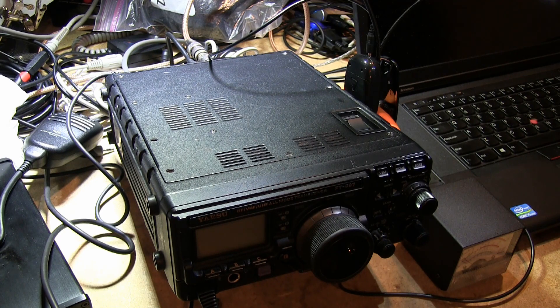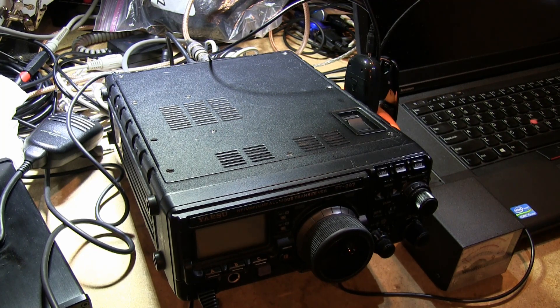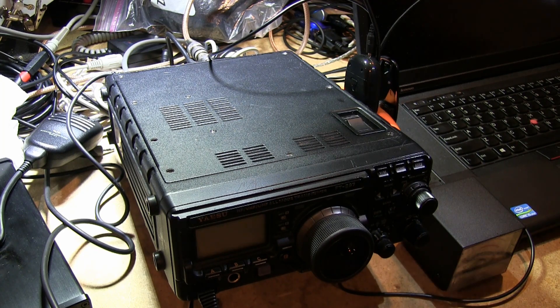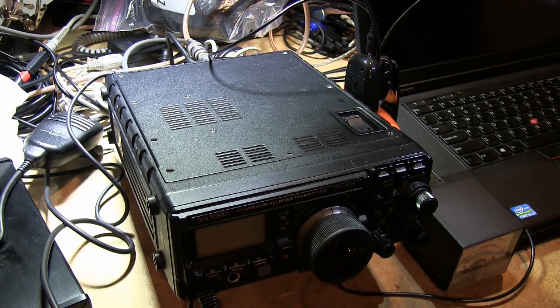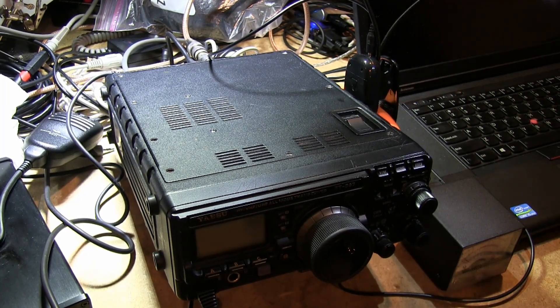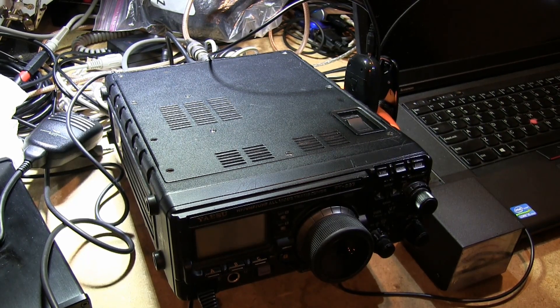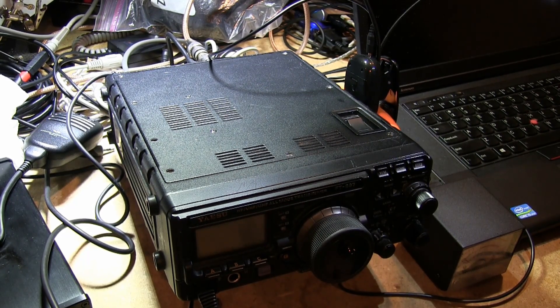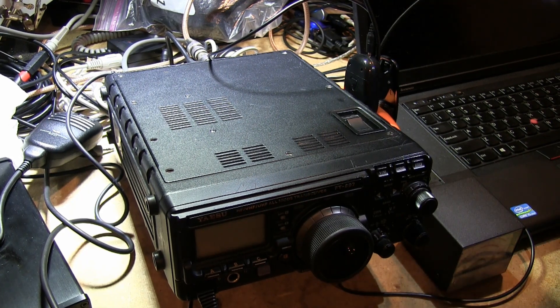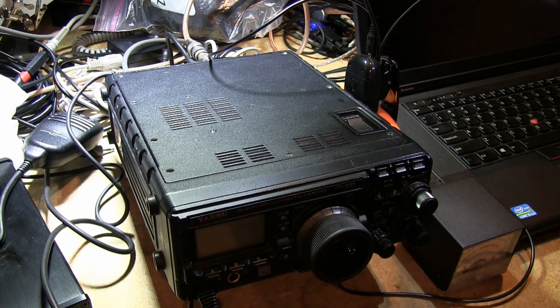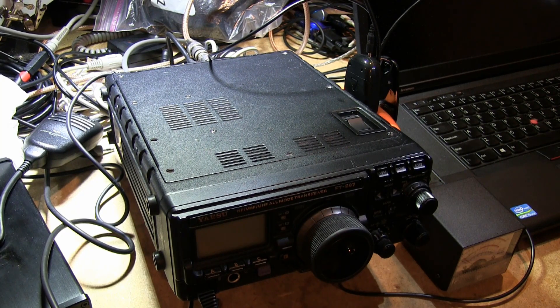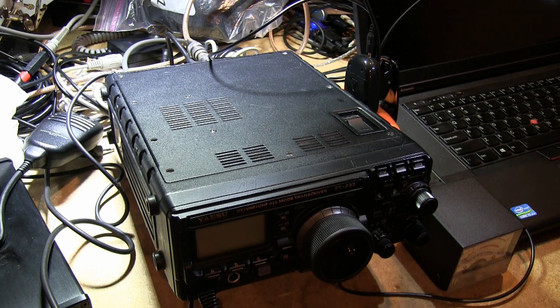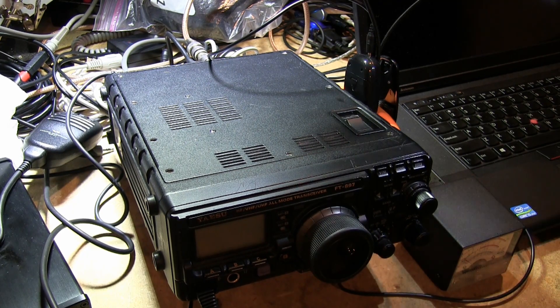The 897 has two IFs internal to it. I want to go inside and show you where to tap the IF. There's two locations to tap - you can tap it at the first IF or you can tap it at the second IF. In my case I'm tapping at the first IF, which brings the RF signal in at around 68.33 megahertz according to the spec in the 897 user's manual.